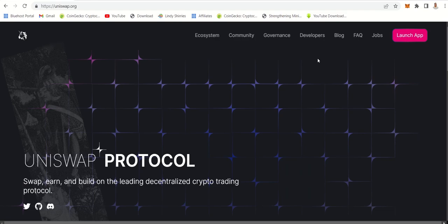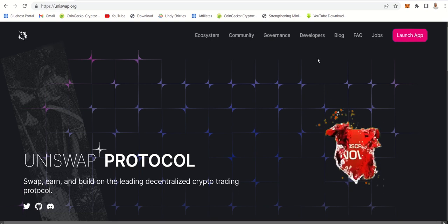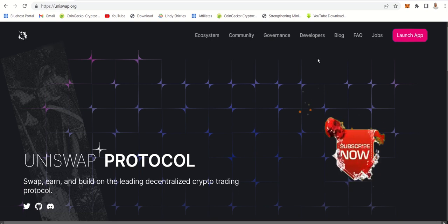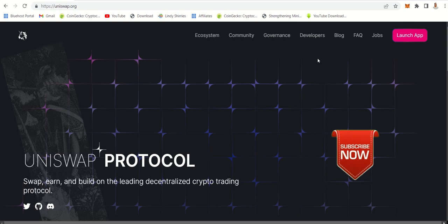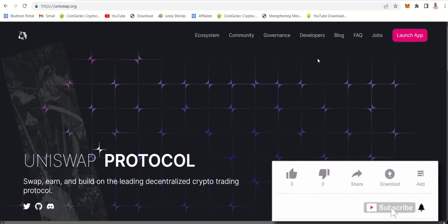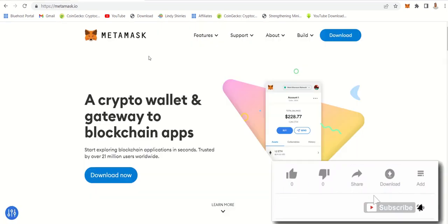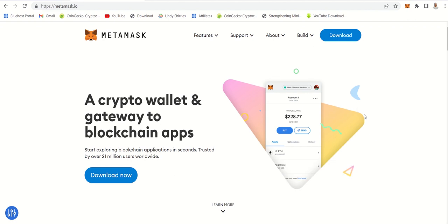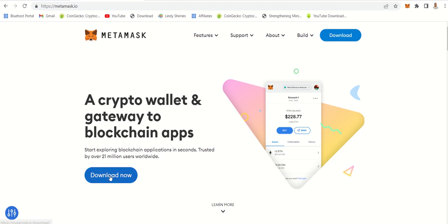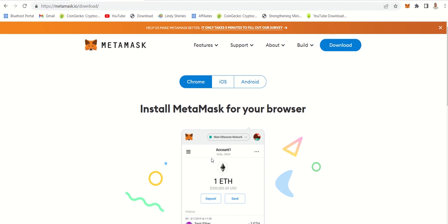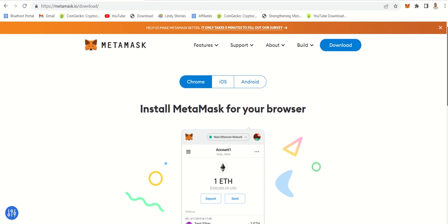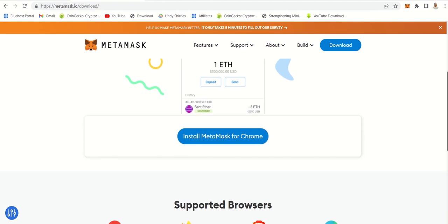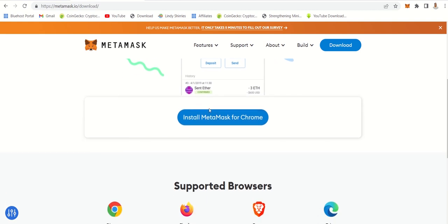First, you need to go to Uniswap.com. Let me quickly explain what Uniswap is - it is a decentralized, permissionless exchange for trading all ERC20 tokens. ERC20 is the protocol used by Ethereum. You also need MetaMask, so go to metamask.io. I have a full video on how to add this, but let me show you quickly. Click download, then click Chrome, and it will add a Chrome extension, or you can install it on your phone.